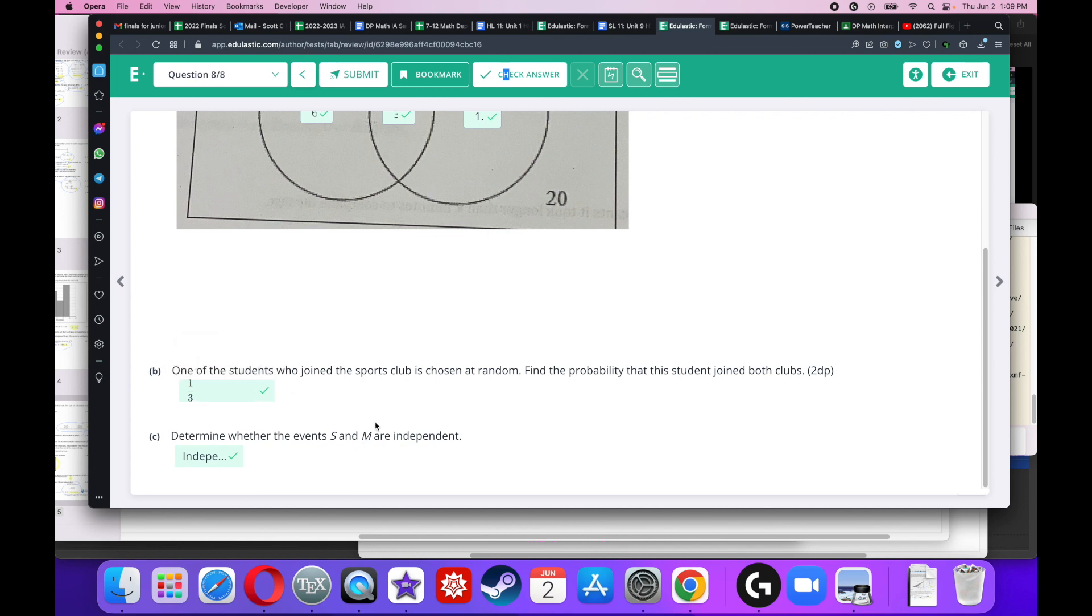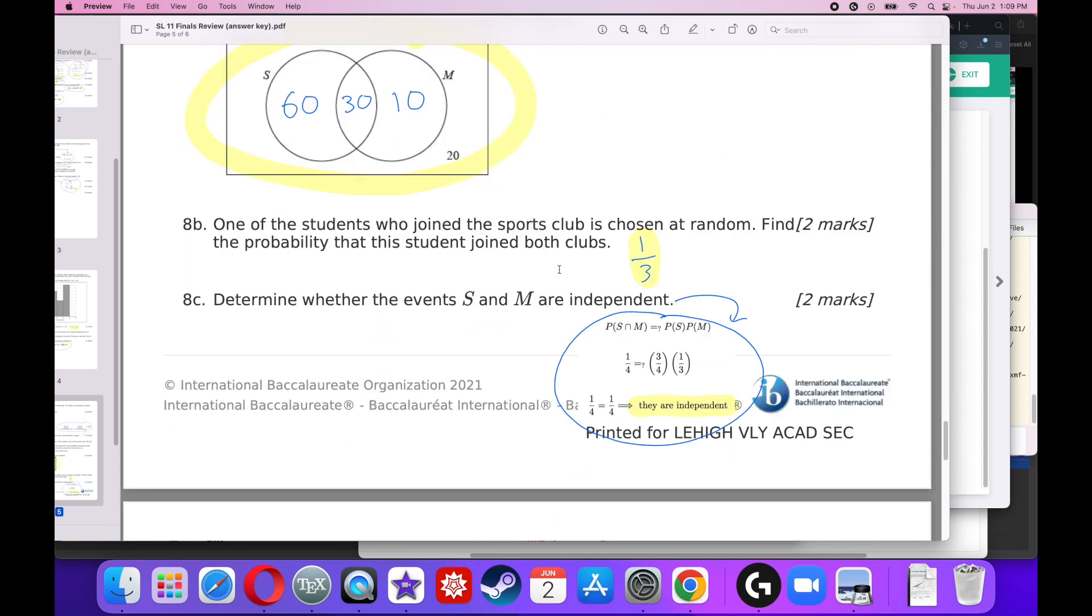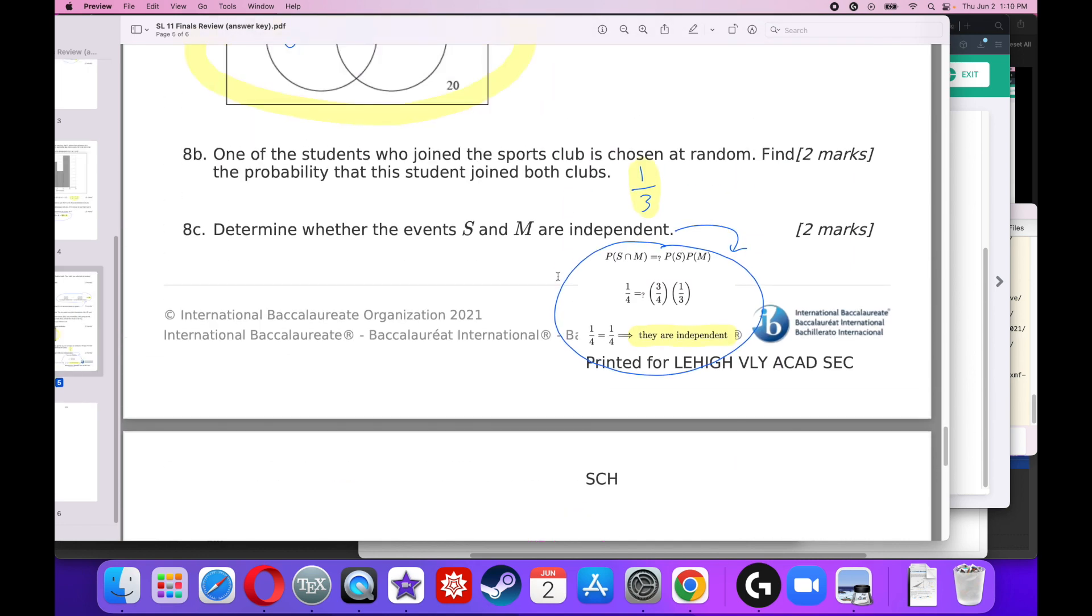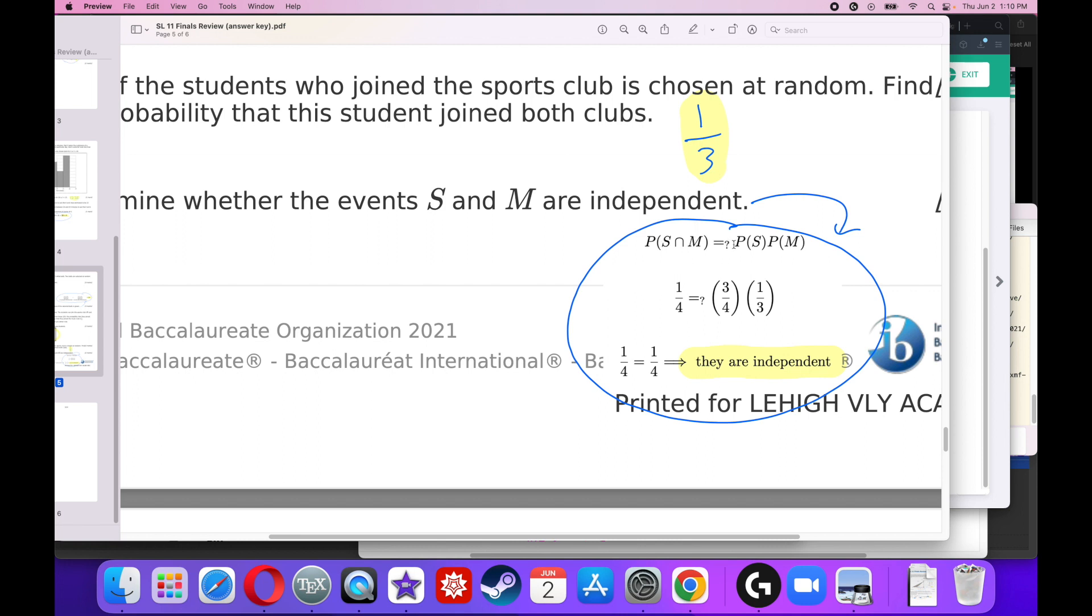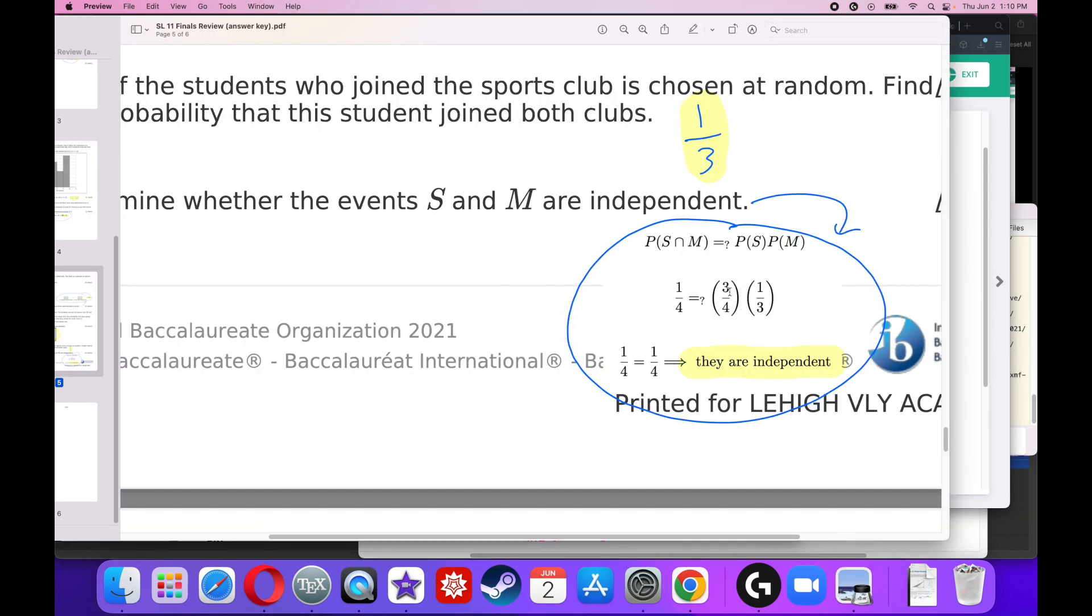Finally, determine whether the events are independent, S and M. The only way that these two guys are independent is if they obey that one equation for independence. The definition of independence is that the probability of S and M equals the probability of S times the probability of M. Well, we know the probability that they joined both clubs is 1 over 4, they gave that to us. We also know that the probability of M is 1 over 3 because they gave that to us. What's the probability that they joined the sports club? That's the only thing we don't know off the top of our heads. So if I look carefully at this, the probability they joined the sports club, there are 90 in the sports club out of 120, so that's 3 over 4. When I multiply 3 over 4 times 1 over 3, the 3s cancel out and 1 over 4 equals 1 over 4.